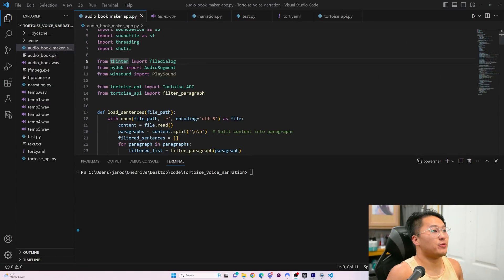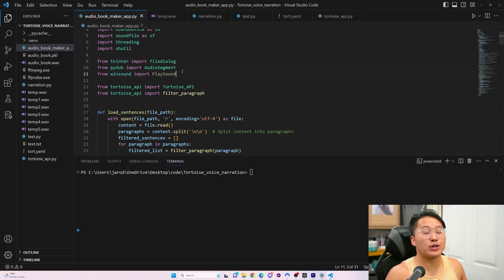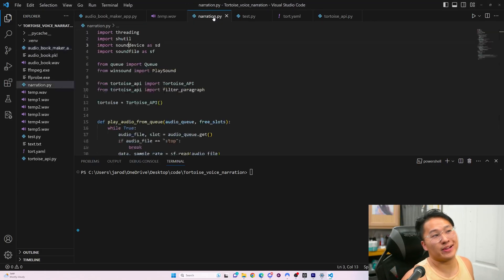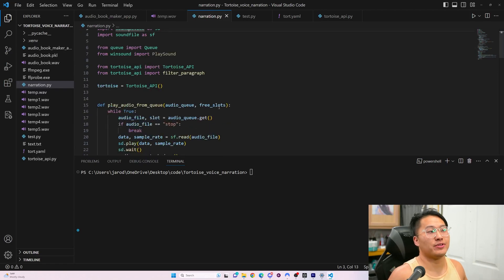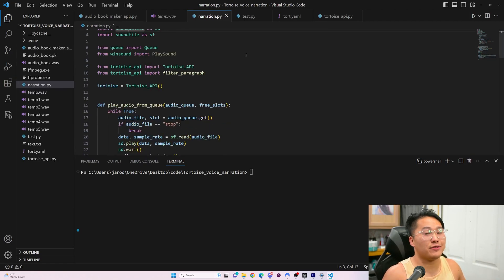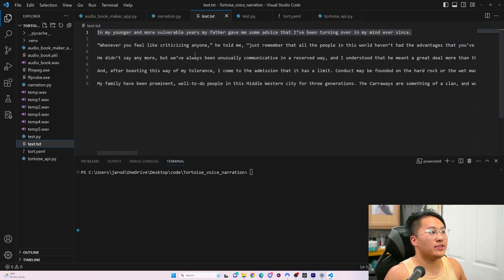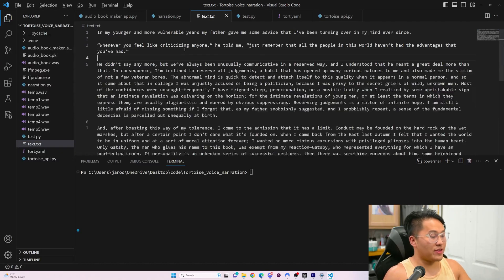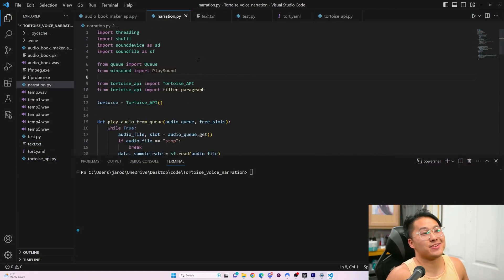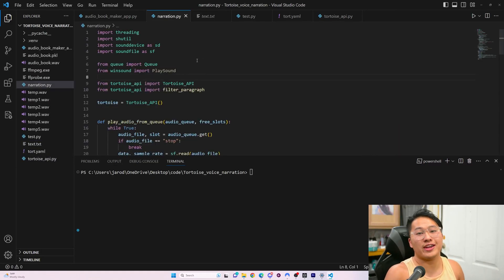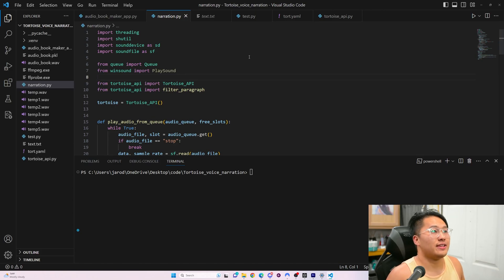Here we have it. We have two things. We have an audiobook maker, so you can make your own audiobook, and then we have an audiobook narrator that just narrates audio inside of a text file. Here's the text that I have here. It is the Great Gatsby, and here is the narration. We'll run narration first, and see how that goes.